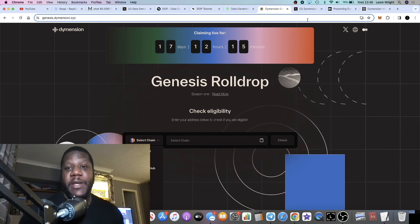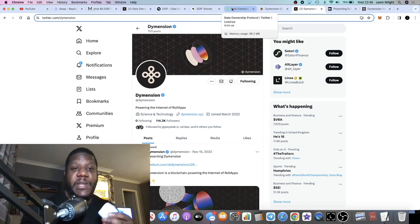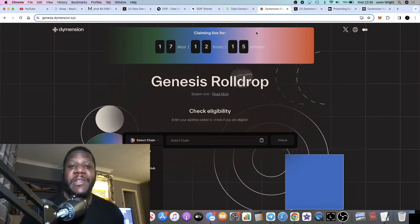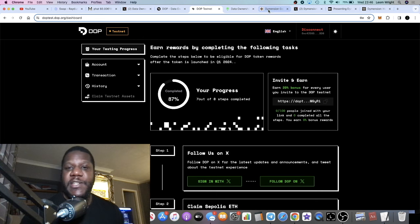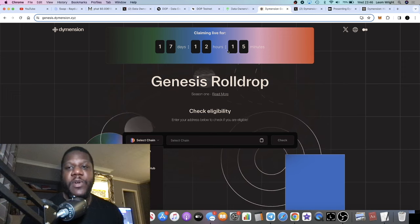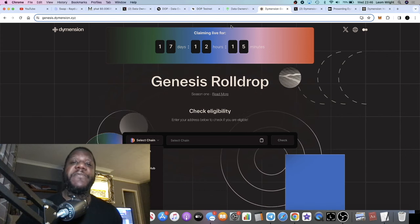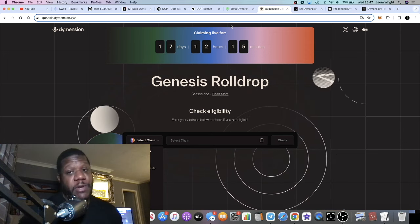I recommend you follow both projects on Twitter to keep up to date with updates and know when the airdrops are available. Links are in the description — please use my referral link for DOP, the Data Ownership Protocol, and I'll leave the Dimension link too with no referral. I had another airdrop to share but we'll do that in another video. Like, comment, and subscribe — click the bell for notifications as it helps with the YouTube algorithm. See you in the next one.